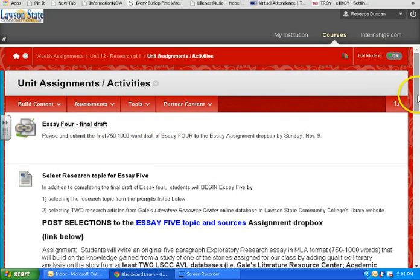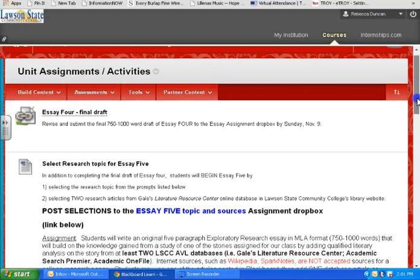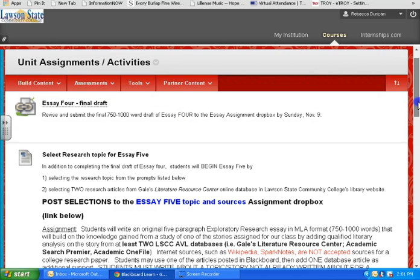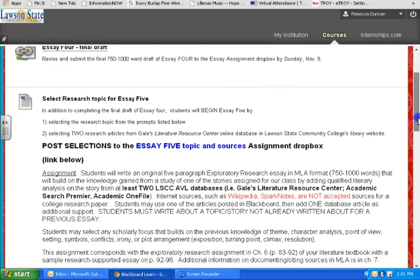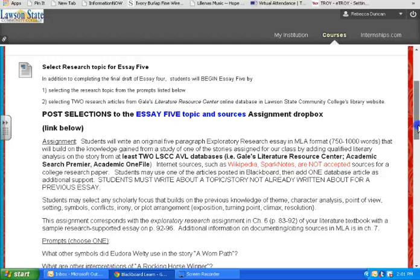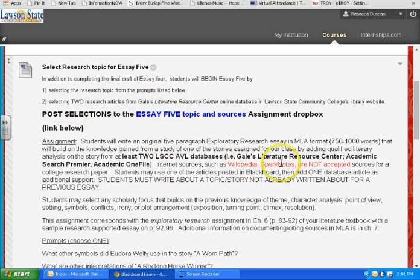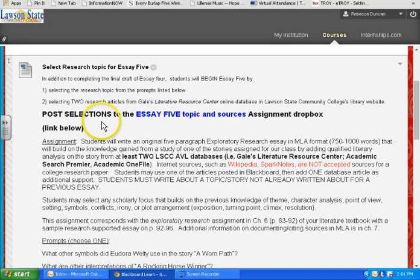Remember to turn your draft in. I don't even have a peer review assigned this week — that's how much I'm prioritizing the fact that you need to really tweak up this essay and make it good. Then get this research paper underway. You will select the research topic from the prompts listed below, and select two research articles — starting with Gale's Literature Resource Center, an online database on the library website. Then you're going to post those selections, those two articles, your topic and your sources, to the assignment drop box.